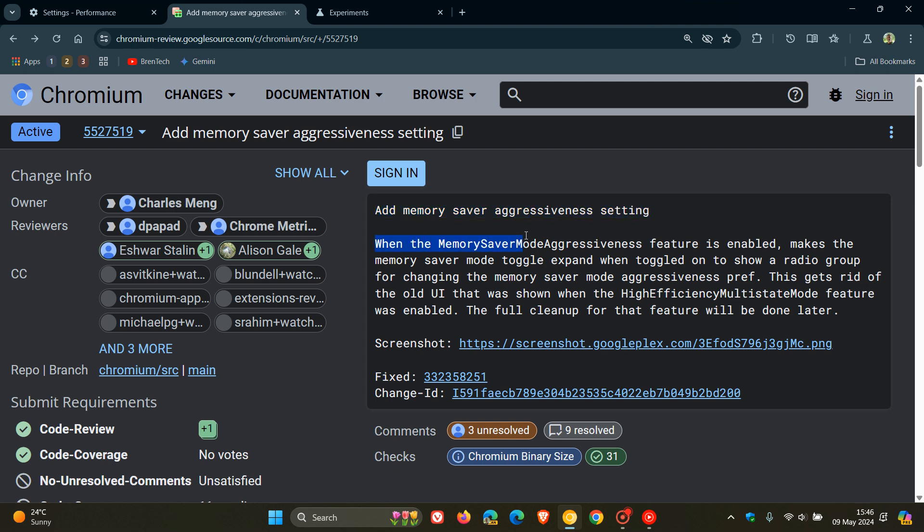When the Memory Saver mode aggressiveness feature is enabled, it makes the Memory Saver mode toggle expand when toggled on to show a radio group, which is a set of options or buttons for changing the Memory Saver mode aggressiveness preferences. And according to this patch on Chromium Gerrit,